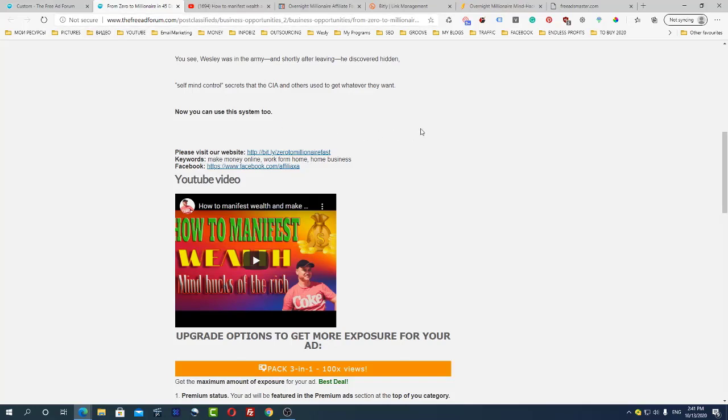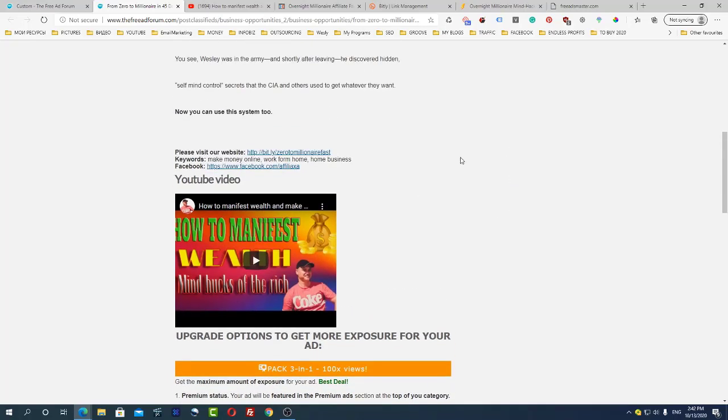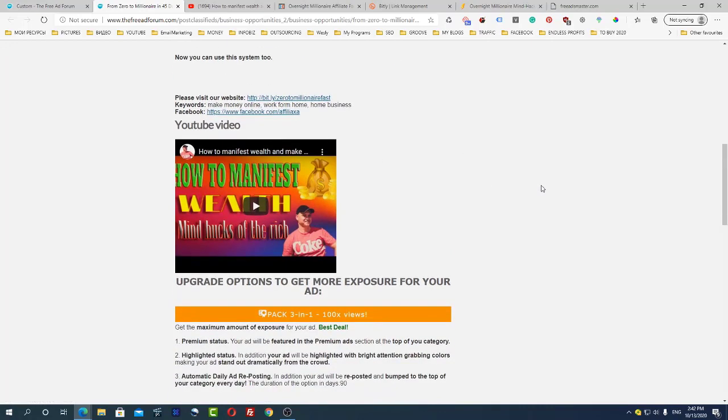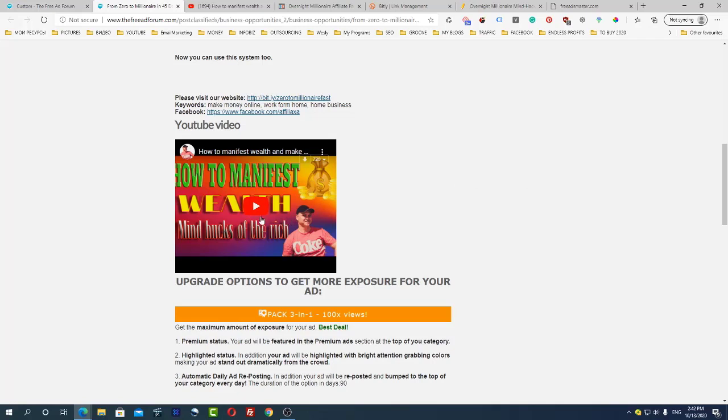As you can see I added my Facebook profile and I also added the video. Previously I created the video because my main goal is also to bring this traffic not only to the website but also to my YouTube channel to promote my videos again and again.